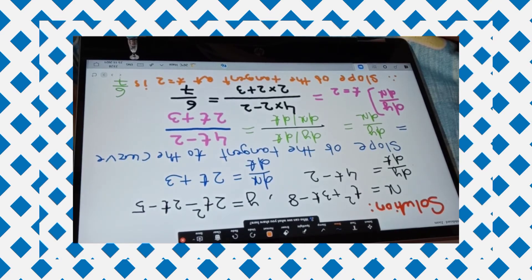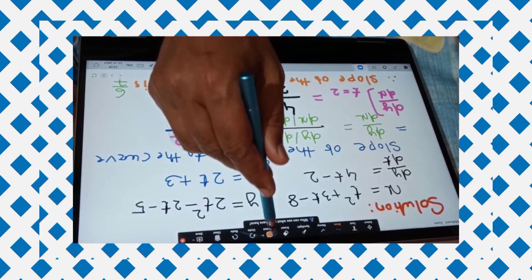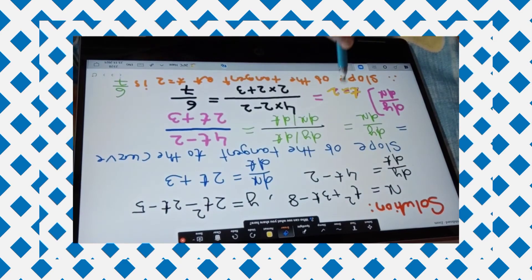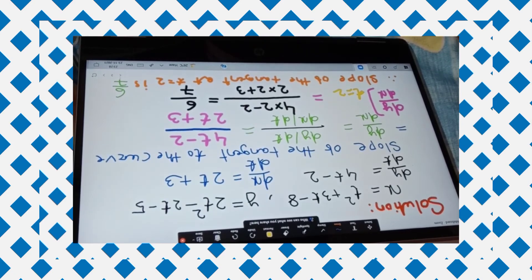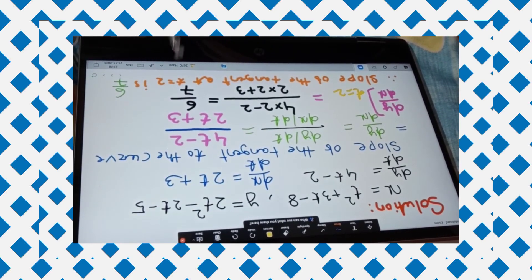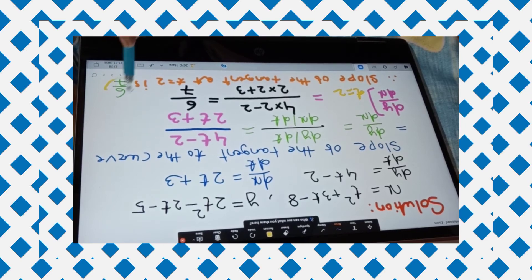The slope of the tangent to the curve is dy/dx, which equals dy/dt divided by dx/dt — that is (4t − 2) / (2t + 3). Now we evaluate this at t = 2: putting t = 2 gives (4×2 − 2) / (2×2 + 3) = 6/7. So the slope of the tangent at t = 2 is 6/7.